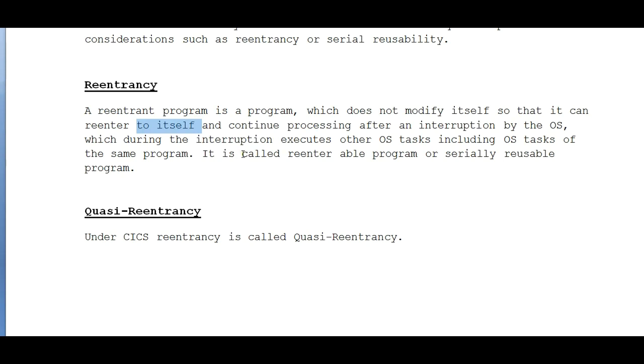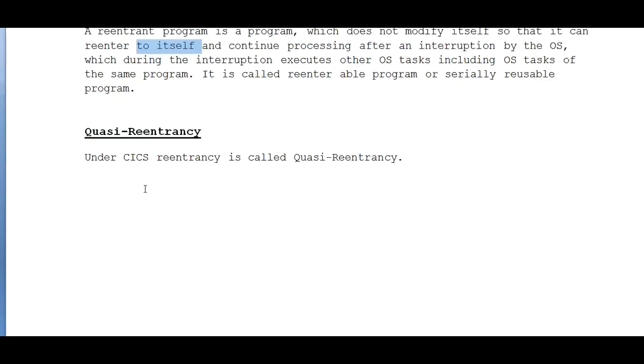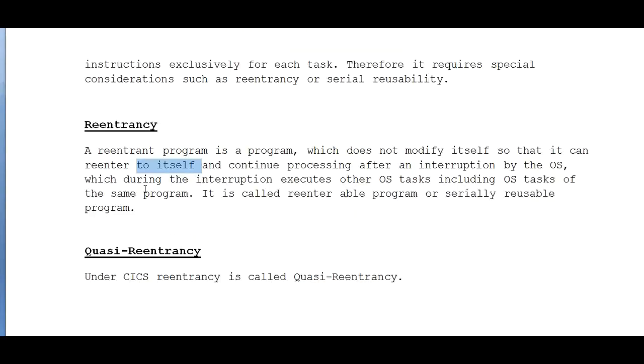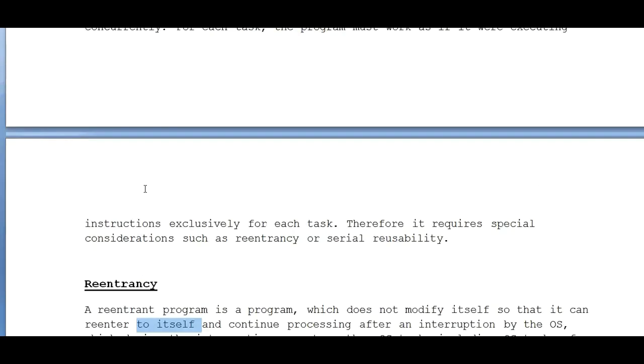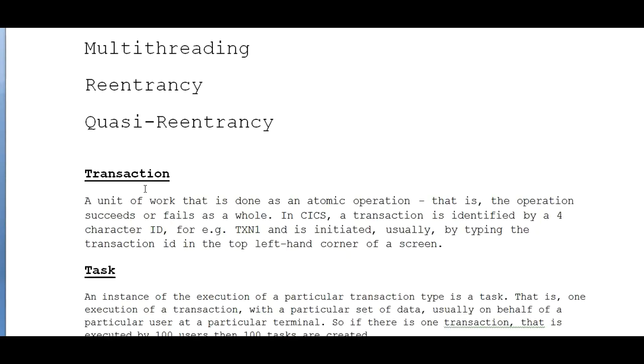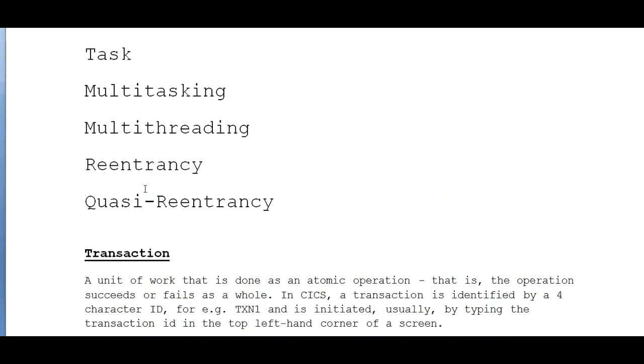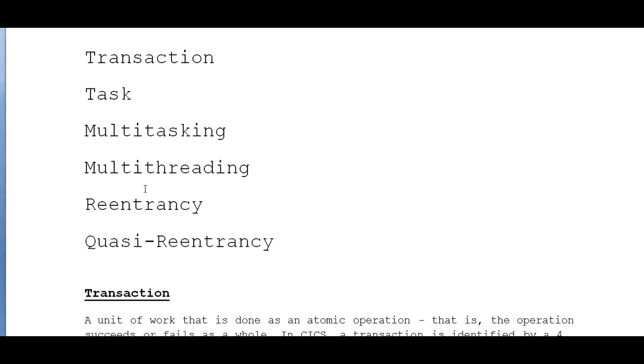What is quasi-reentrancy? We get confused over here - what is reentrancy and what is quasi-reentrancy? Under CICS, reentrancy is called quasi-reentrancy. That's it. So these are the very important points or the important terms which we will be coming across while coding the CICS programs. So we need to keep in mind all these important keywords or key terms.